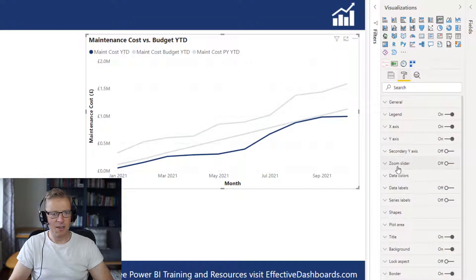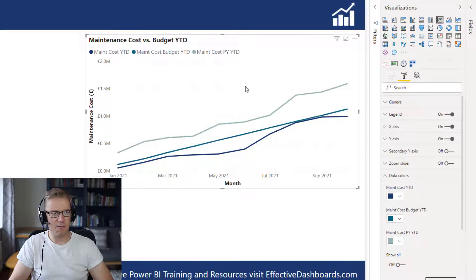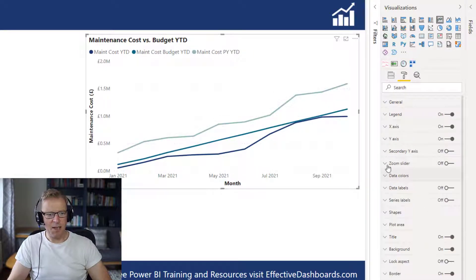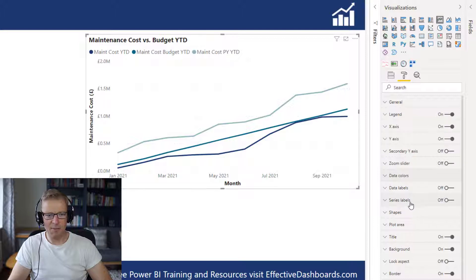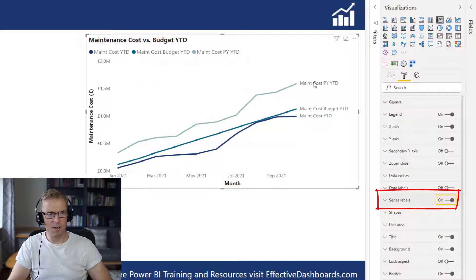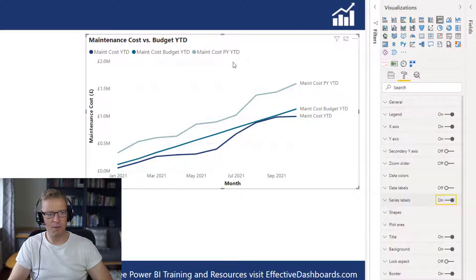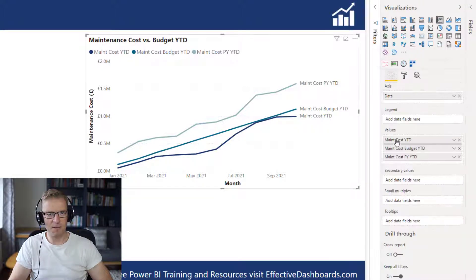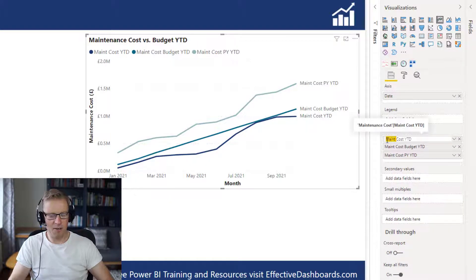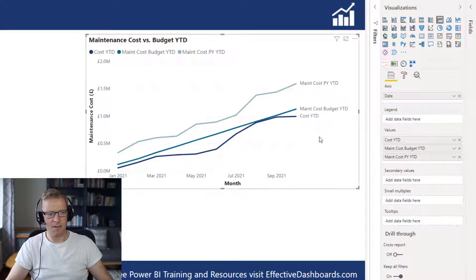So let's get stuck in. To activate series labels, it's really straightforward. We just scroll down and find the Data Series Labels option and switch it on. And we can see straight away the labels have been added onto each one of the lines. We have the 'maintenance cost versus budget year to date' title, so we know what we're looking at. We can reduce the label descriptions a bit — just updating the field name in the fields list will change how it appears on the chart.